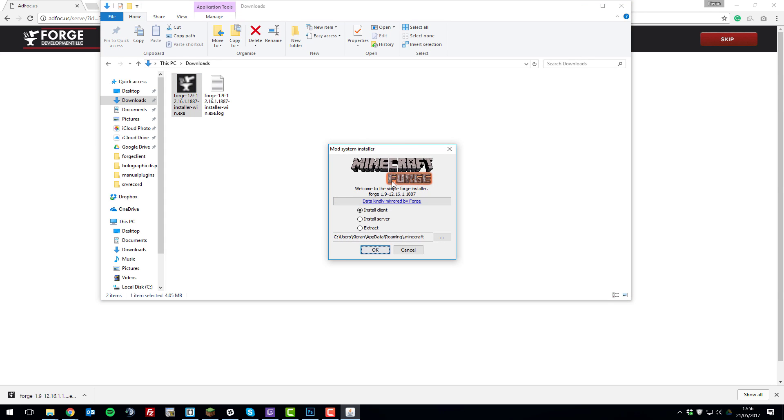We're going to install the client. If there is an option to remove a thing called Mercurius updater, untick that as it can cause problems. In this case it doesn't have that, but if it does on yours just untick it. Then once you've selected that and unticked Mercurius updater, click OK.